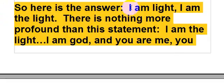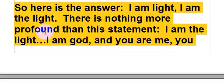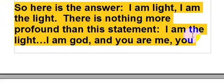So here is the answer. I am light. I am the light. There is nothing more profound than this statement. I am the light. I am God. And you are me.